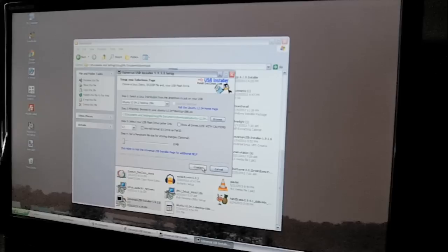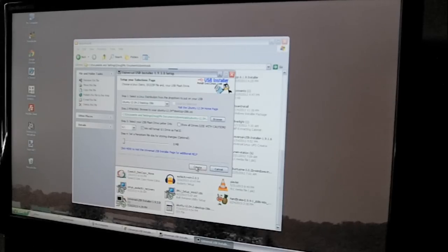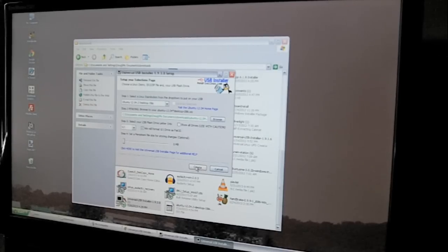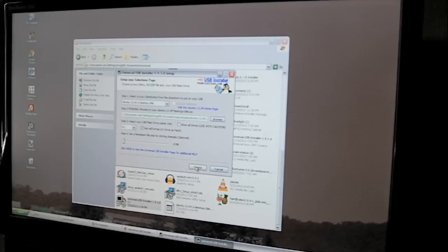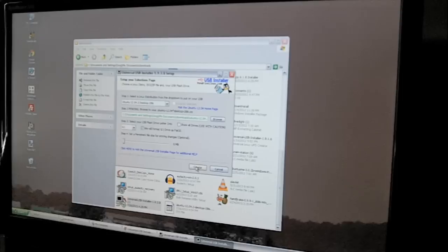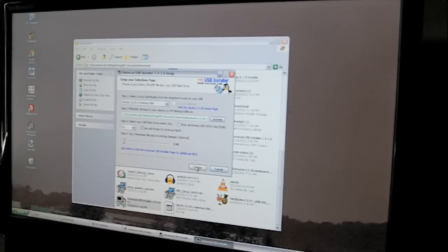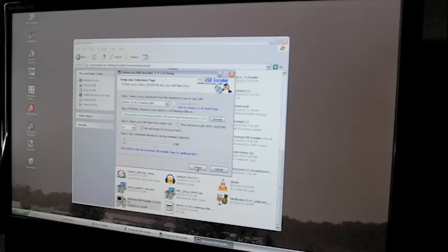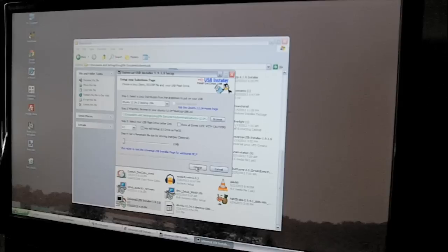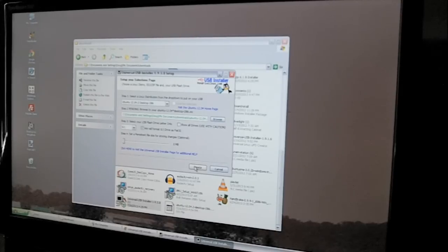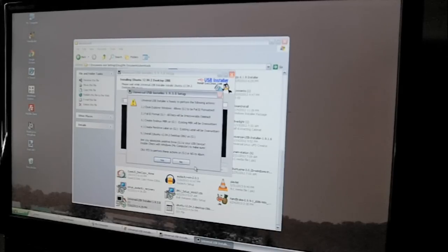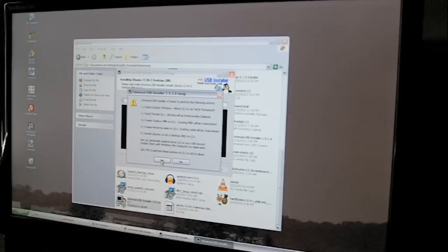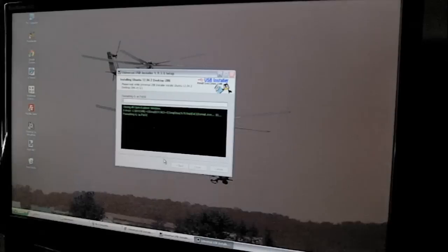And now we hit create, and what it's going to do is it's going to take that file that we downloaded, the Ubuntu 12.04, and it's going to put it on that disk, on the flash drive, and it's going to make it so that it will install on another computer when it's plugged in. So we hit create. Hit yes.